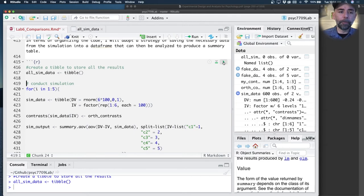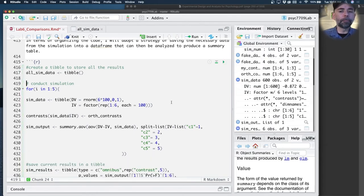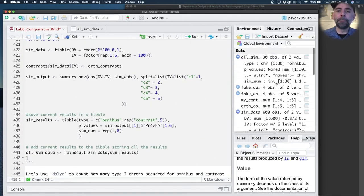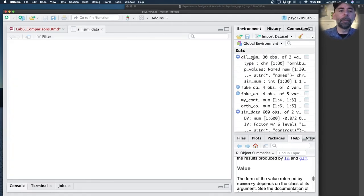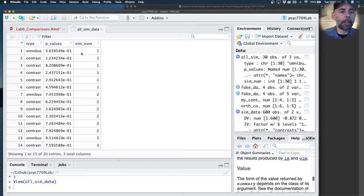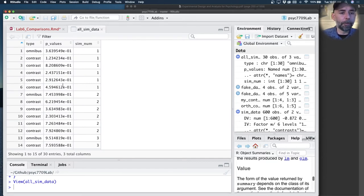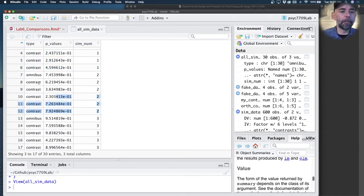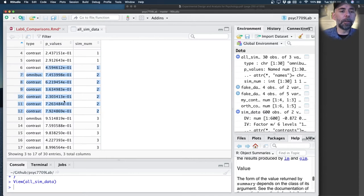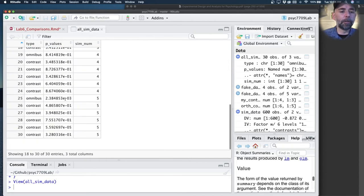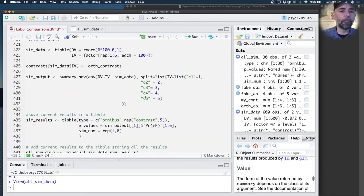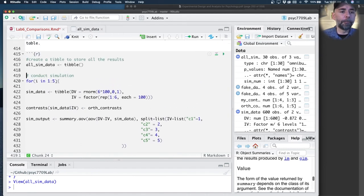If we started off with i equals one, let's just do the loop real fast here with just five simulations so we can see what happens. This thing, all_sim_data, starts off being empty. There's nothing in it. If I run this whole loop, at the end of the day, I'm getting data that has the p-values, all the p-values for the first simulation coded as whether it's the omnibus test or the contrasts, all the p-values for the second one, and so on. I've done five simulations.